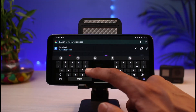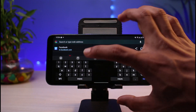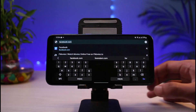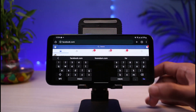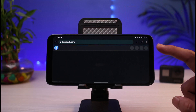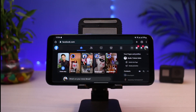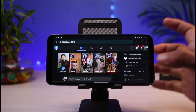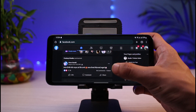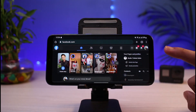Now simply type in facebook.com again. Once you go to facebook.com, you'll be redirected to the desktop version of Facebook. As you can see, this now looks like the desktop version of the Facebook website.